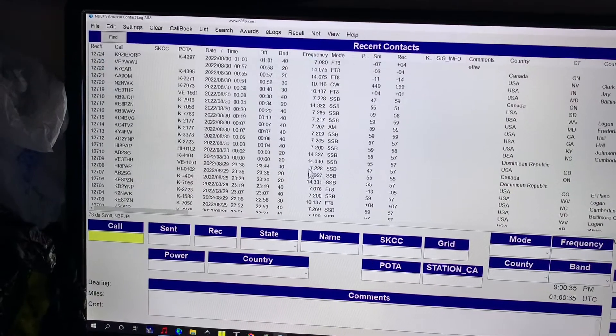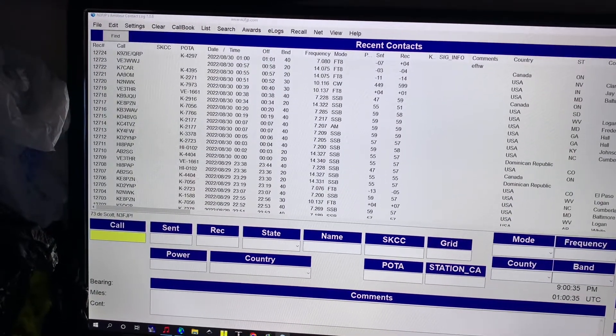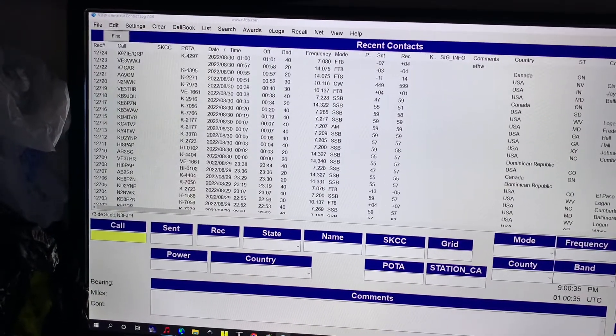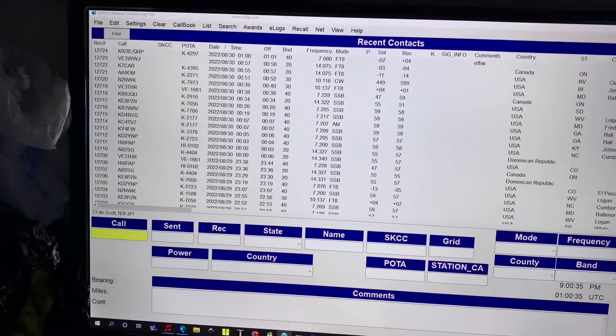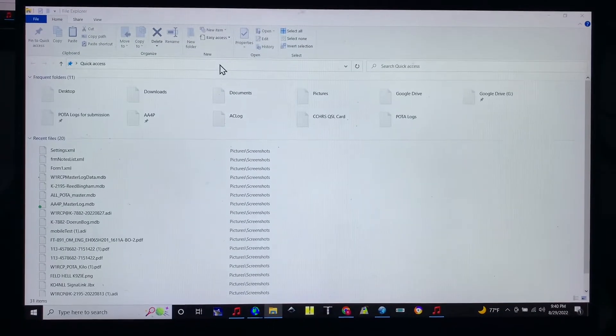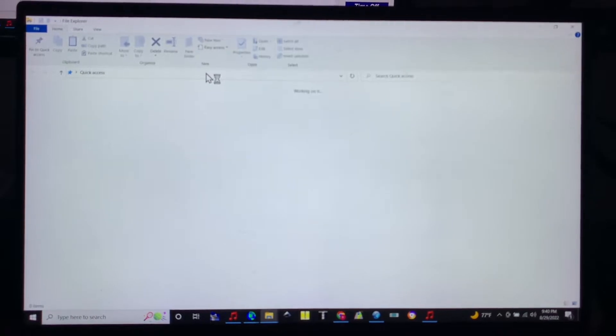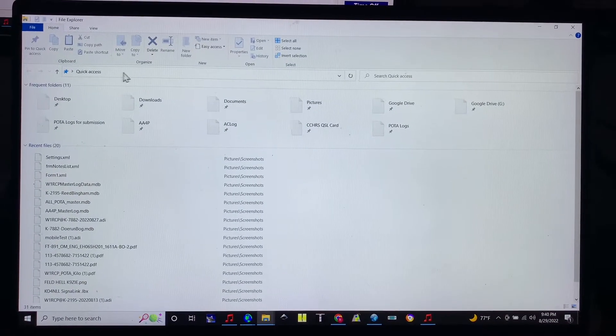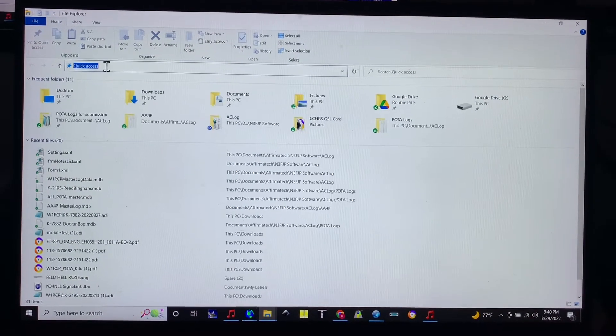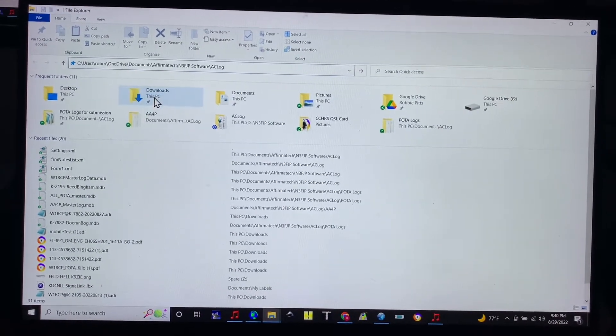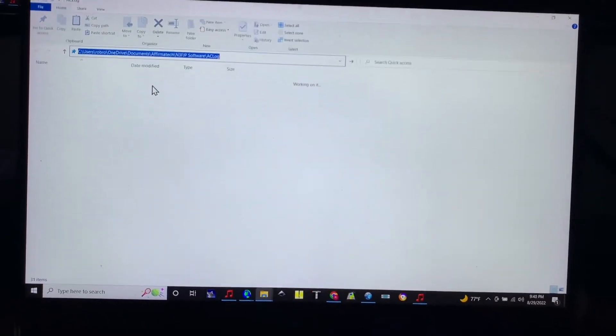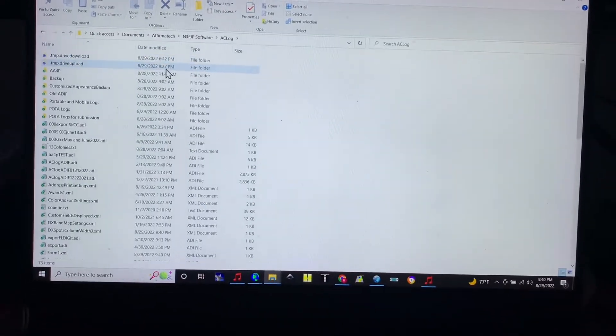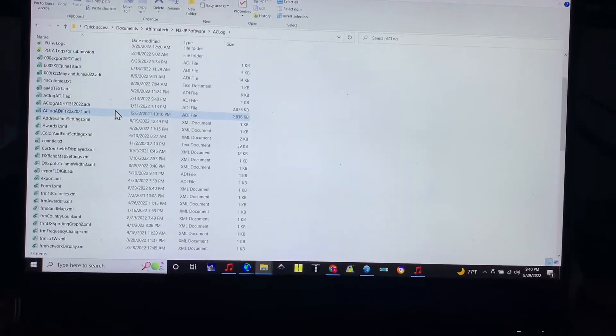Go to your file explorer and we got to wait for that to open. Alright, so when that opens you can paste that address - it looks like I opened it twice because I was impatient - and that'll take you straight to your AC log folder.